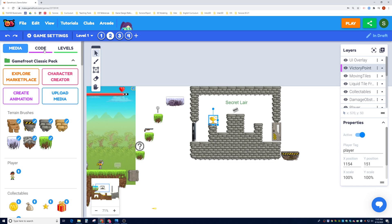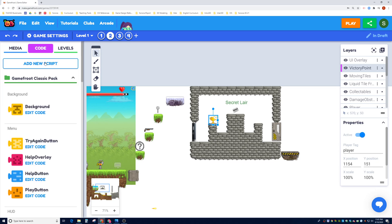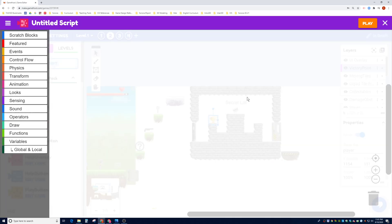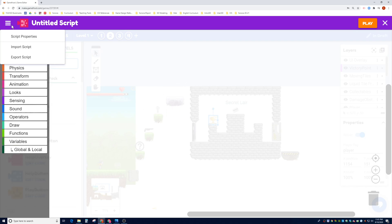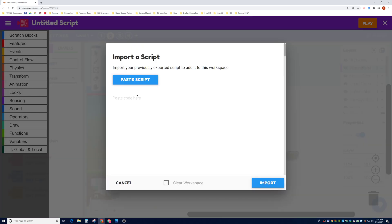Now I'm going to go and import a new script. I'm going to go to Code, add a new script — this is again the fourth or fifth time we've done this, so you guys should be used to it by now. I'm going to click on Import Script and go look for our Google Classroom.